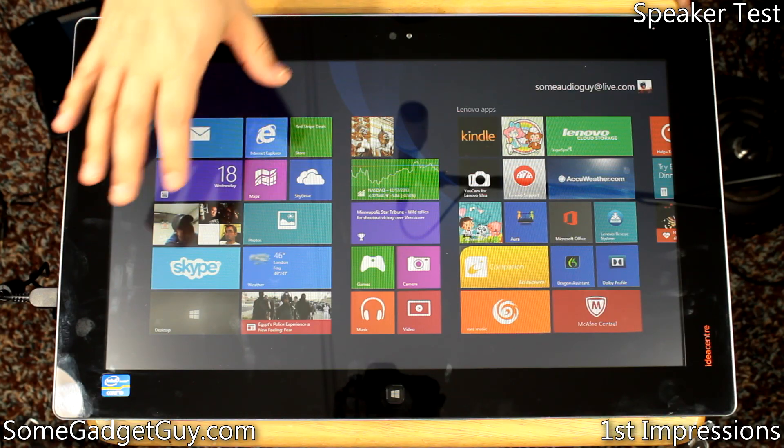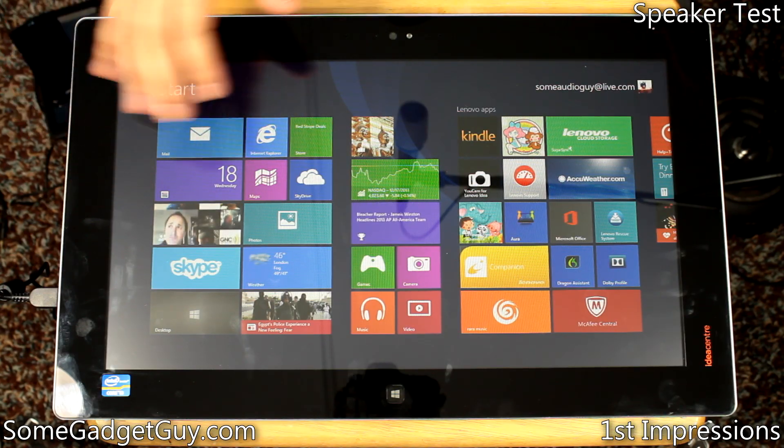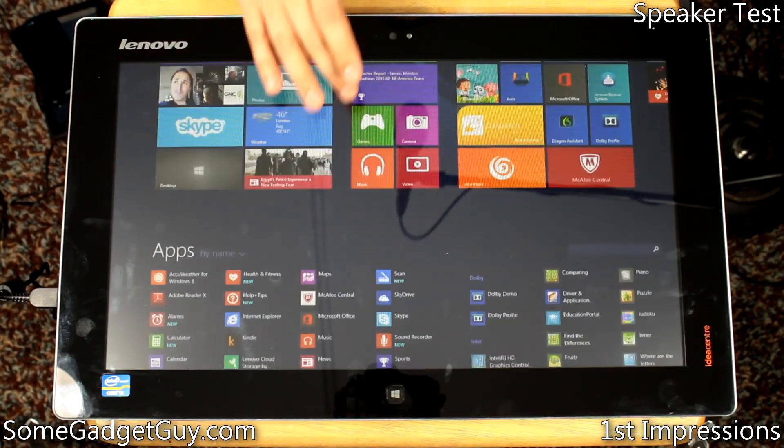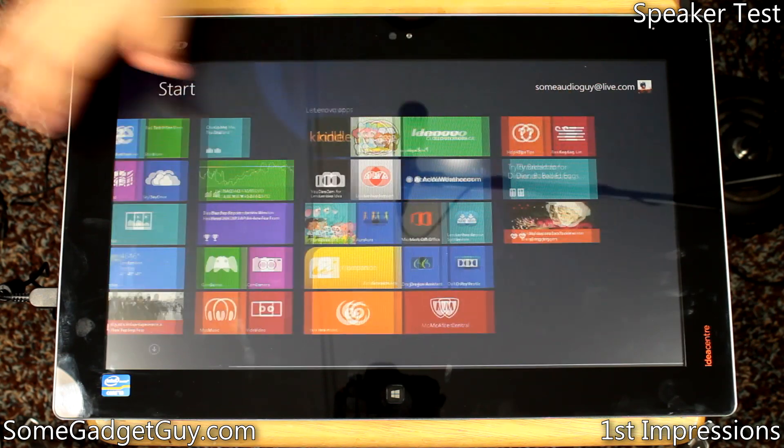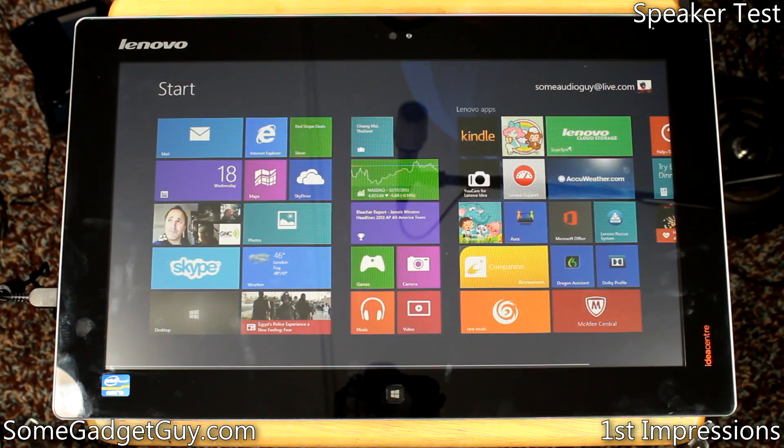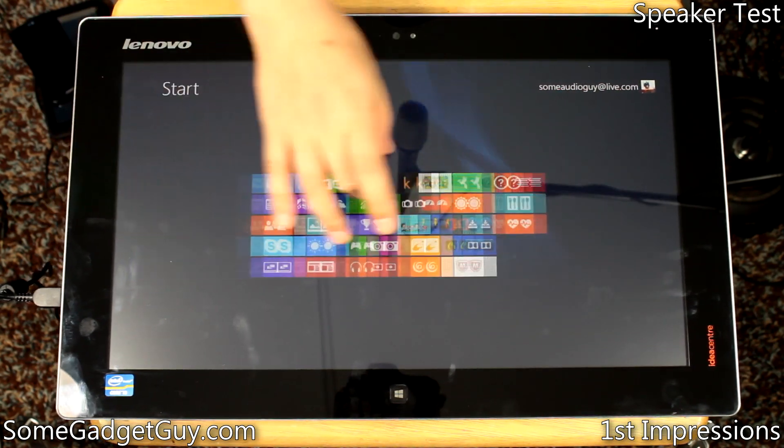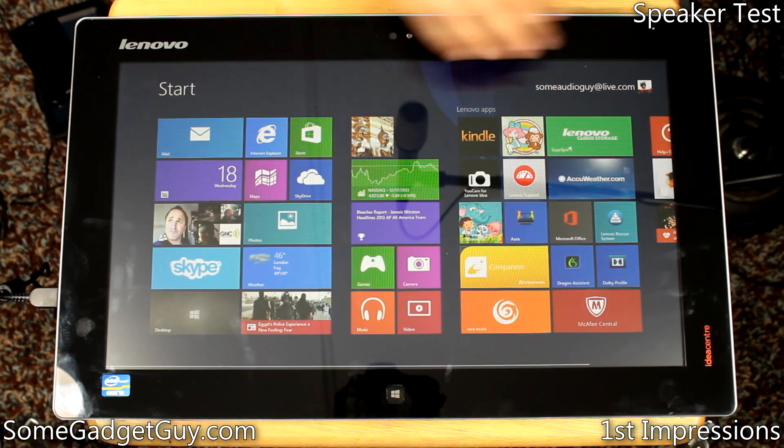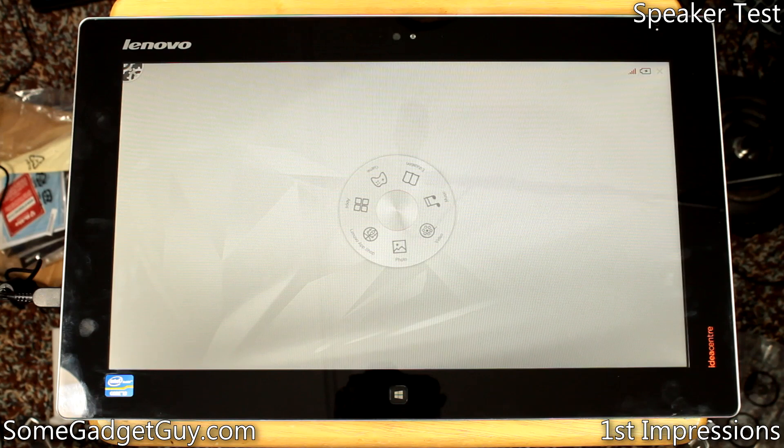General system performance is snappy and quick. Windows 8 utilizes the hardware here well, and Lenovo's custom interface is well-suited to showing off the benefits of the Flex 20's design.